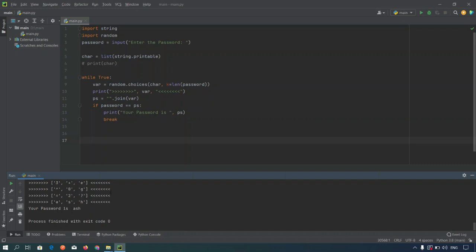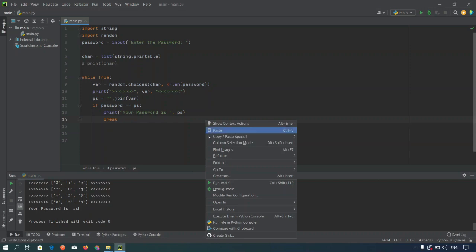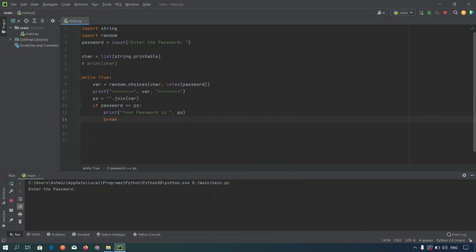Now let's take a special character in the password to make it more complicated.